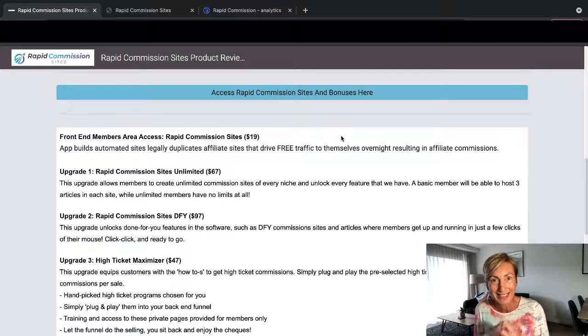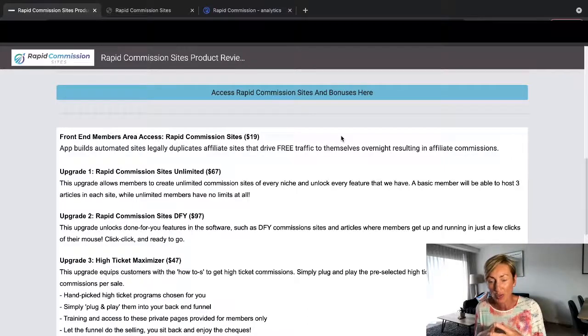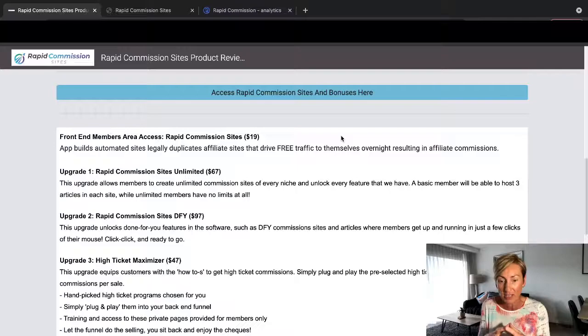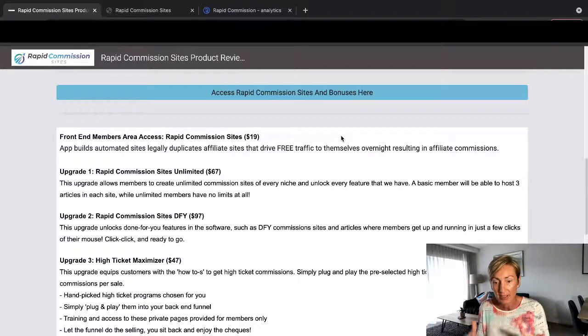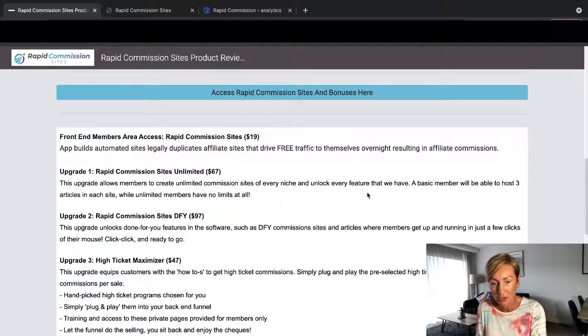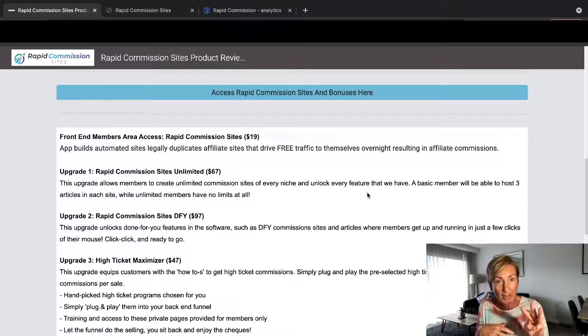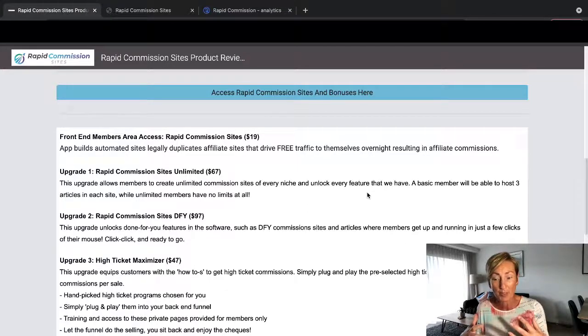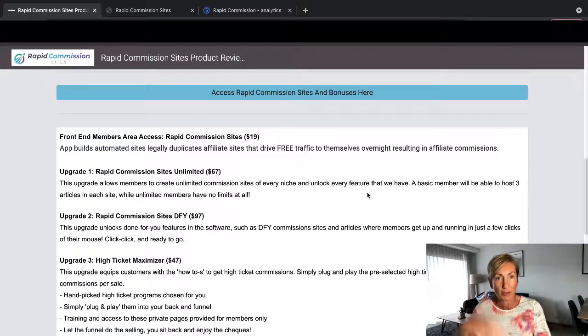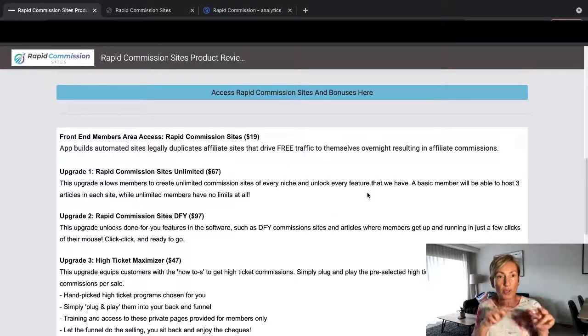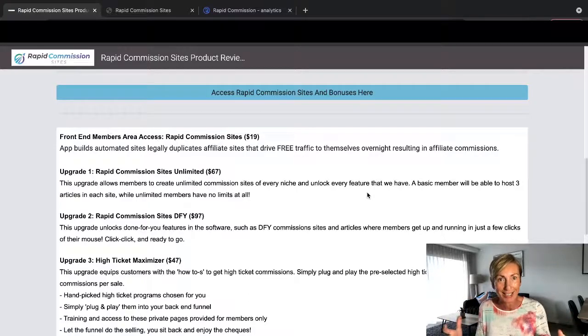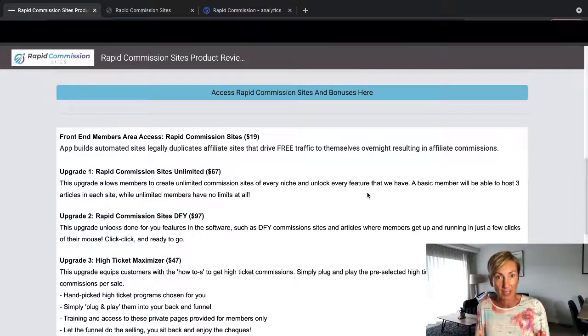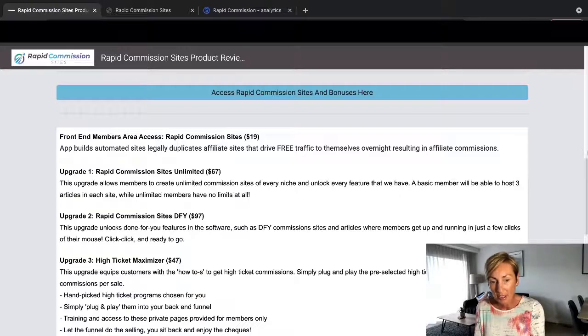Now Upgrade 1 is Rapid Commission Sites, which is $67. This upgrade allows members to create unlimited commissions in every niche and unlock every feature that you have in the basic area, which I just showed you. A basic member will be able to host three articles on each site, while unlimited members will have no limits at all. So you'll be able to put as many articles as you like onto your sites, and it's all those articles that have been selected that are great articles and then linked to all the affiliate links and products so that you can actually turn that into commissions.